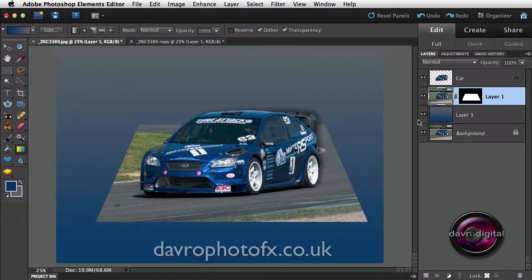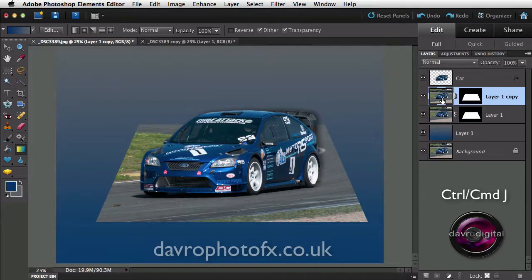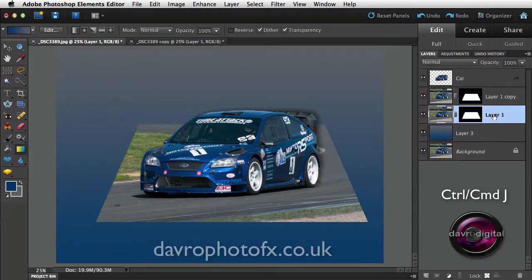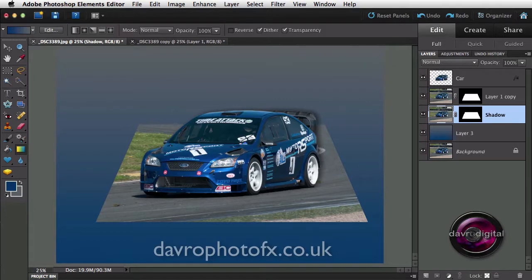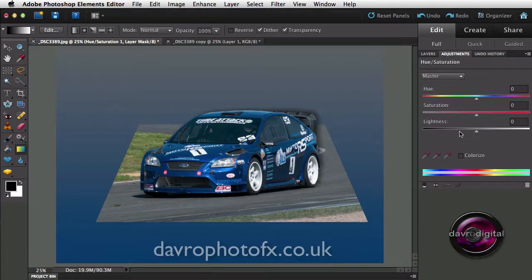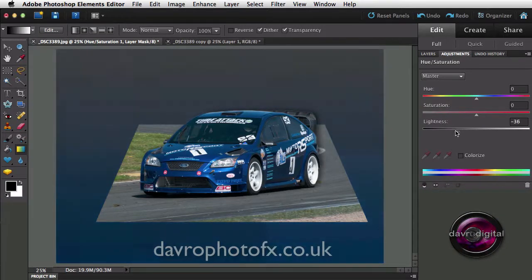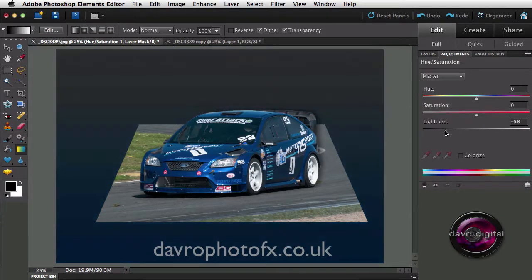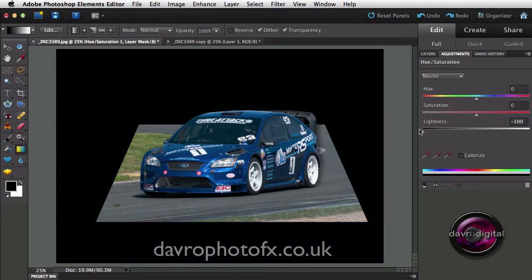We can create our own shadow. Working on layer one, let's use Command J / Ctrl J to duplicate the layer. Dropping down to the layer underneath, we're going to double click and call it 'shadow', because we're going to create the shadow out of this layer. Next, we're going to go down to the adjustment layers icon, come down to Hue/Saturation, click on it, and drop the Lightness slider all the way down — all of the background is now turned black.